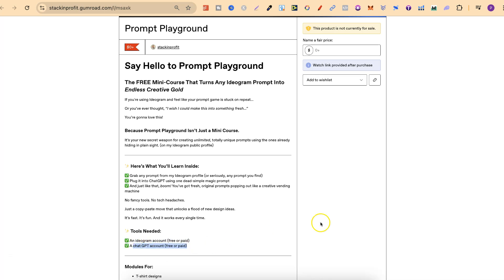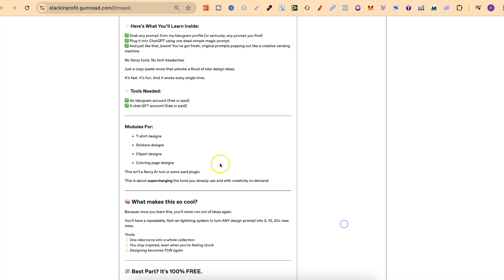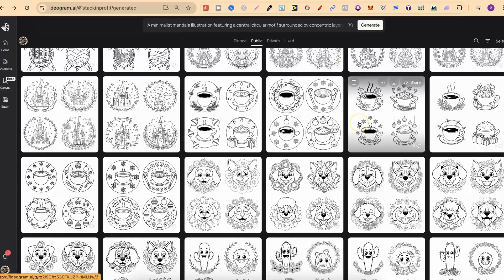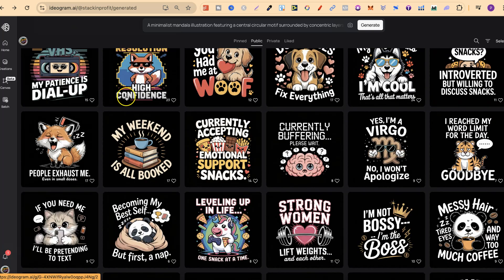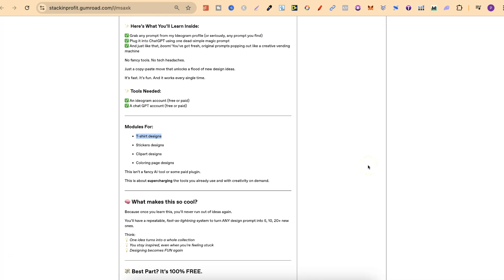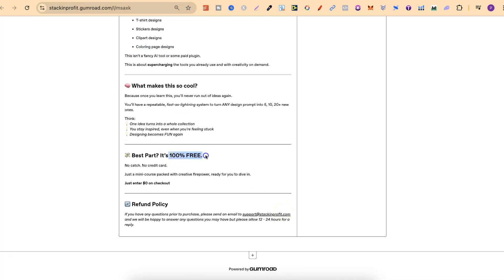You'll need an Ideogram account and a ChatGPT account to do this. There are modules for t-shirt designs showing you how to take any one of my t-shirt designs, plug it into ChatGPT and get an endless amount of new prompts based on that design. It covers the same for sticker designs, clip art designs, and colouring page designs — and again, this is 100% free.